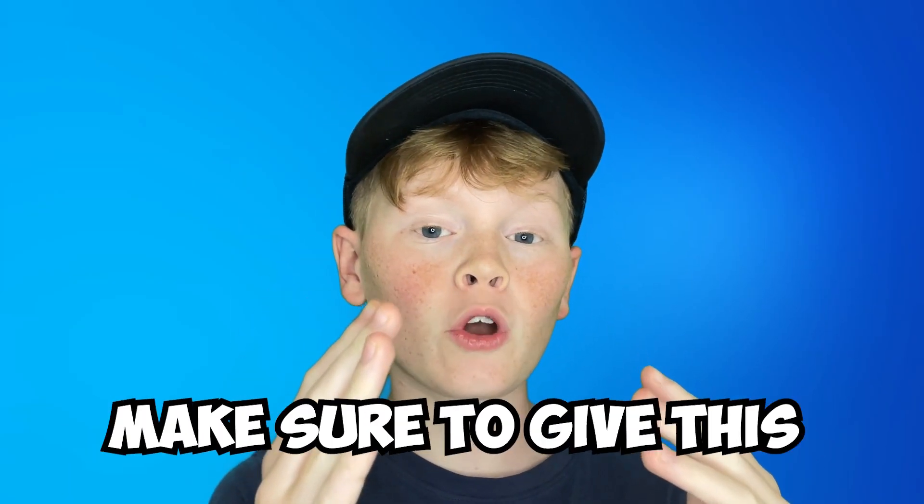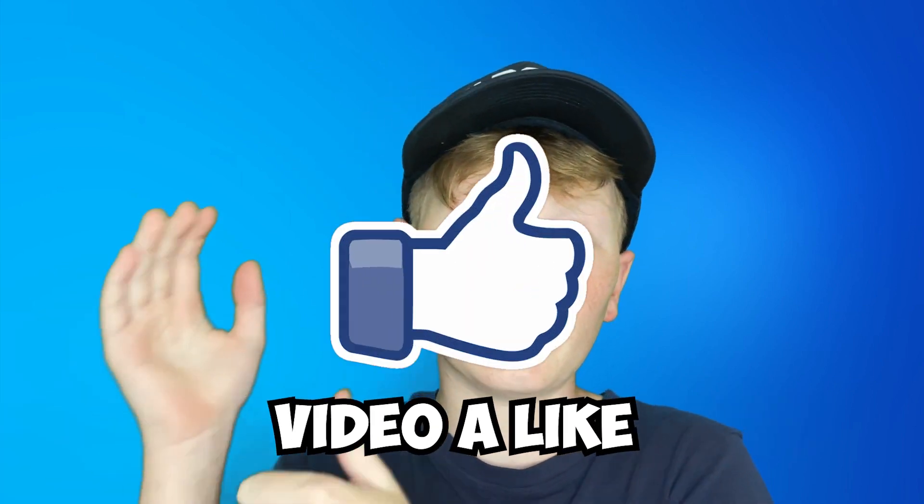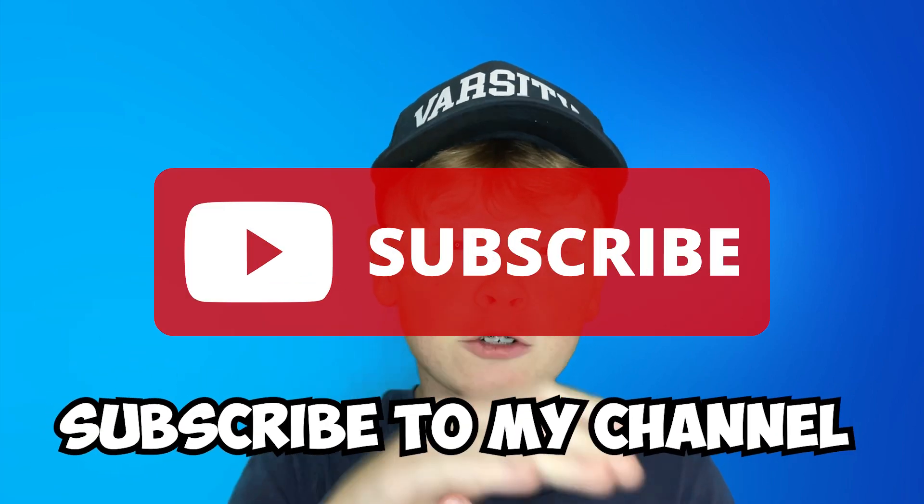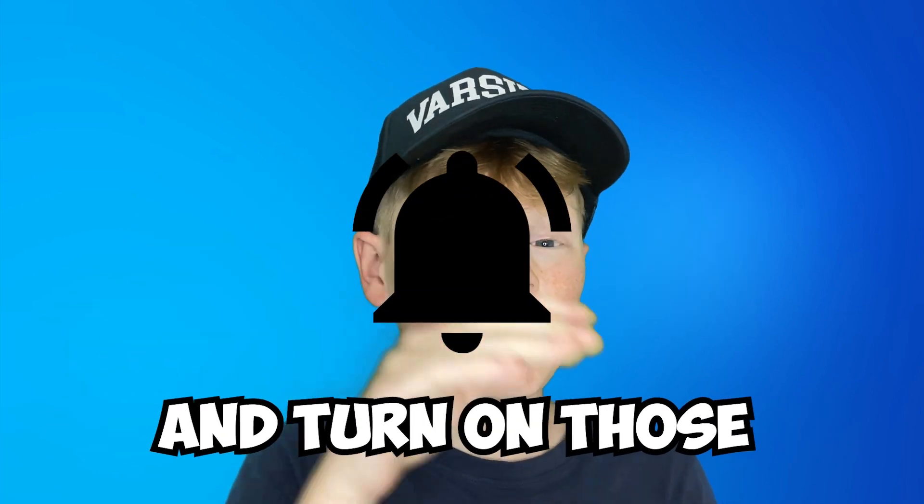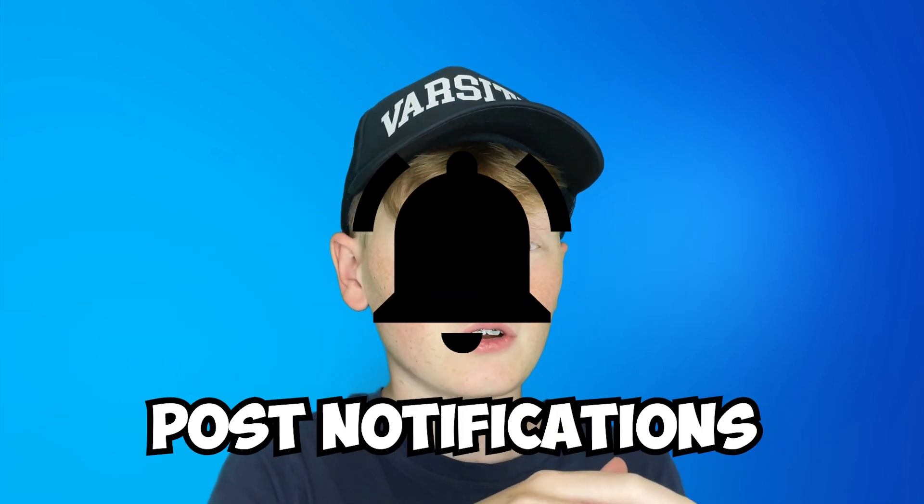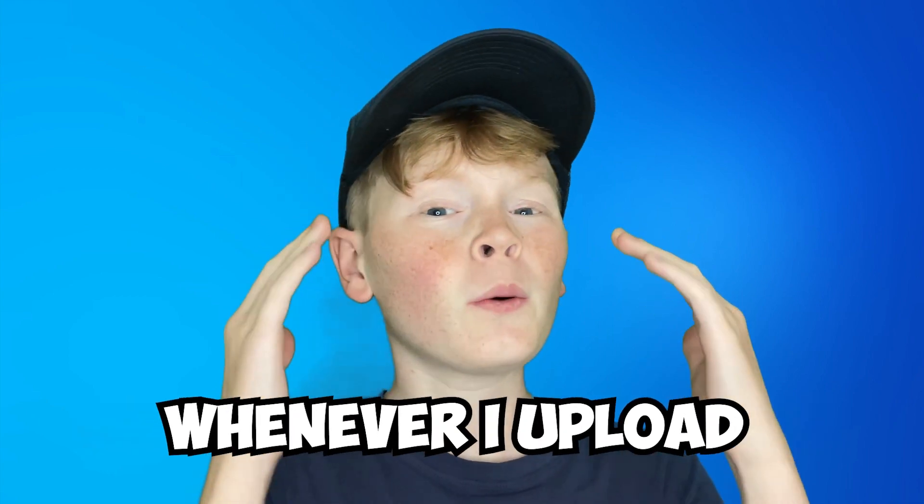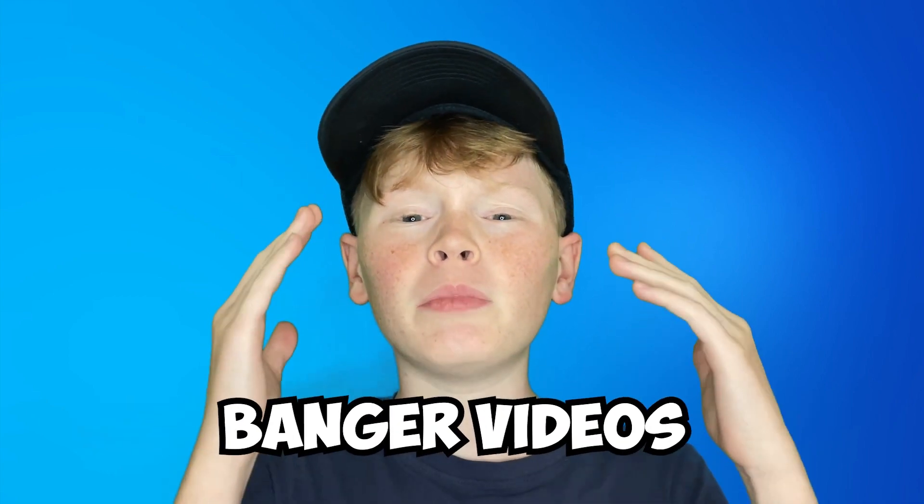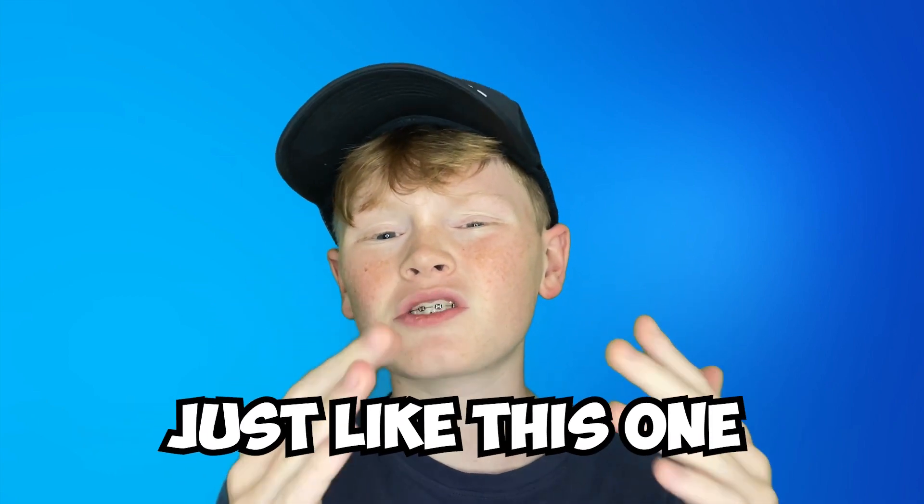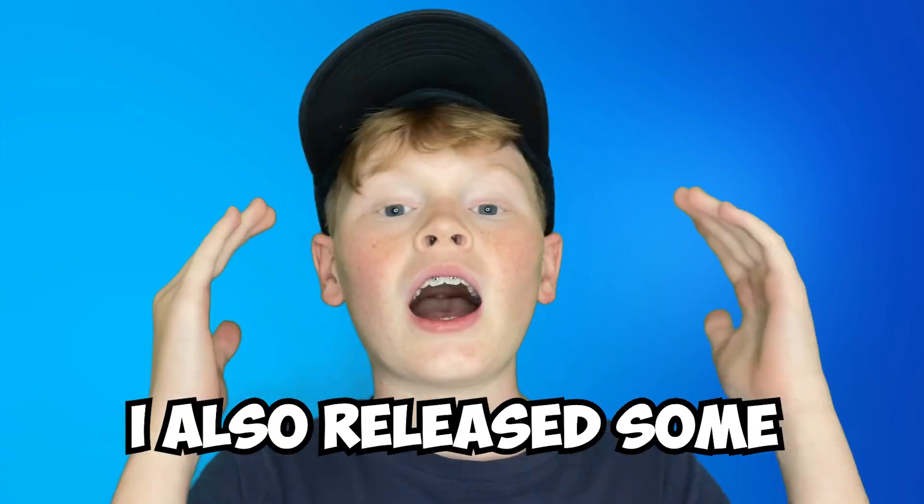Before we start today's tutorial, make sure to give this video a like, subscribe to my channel, and turn on those post notifications so you can get notified whenever I upload banger videos just like this one.